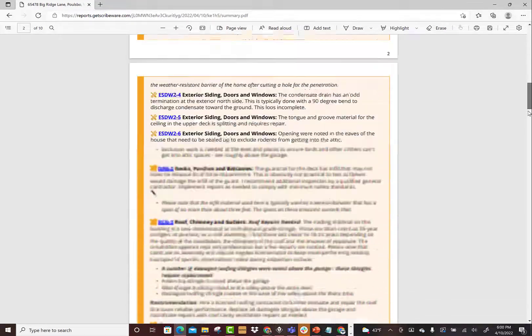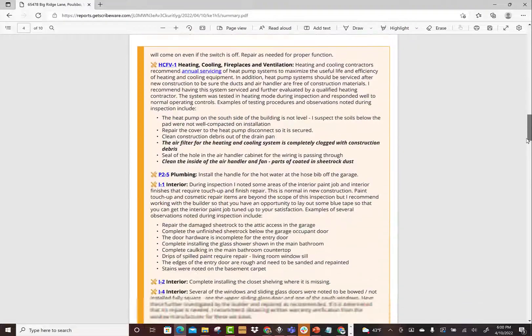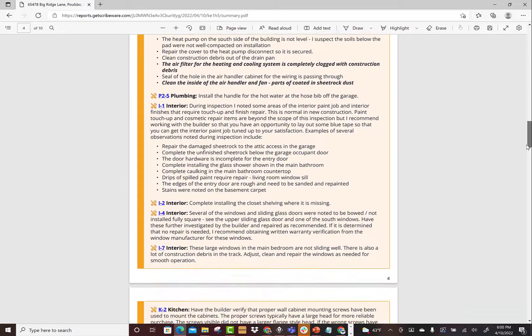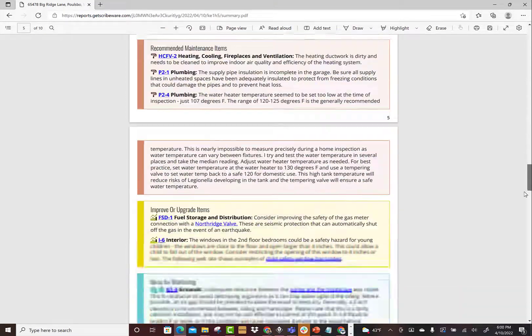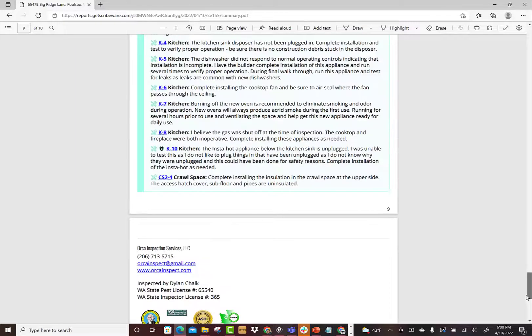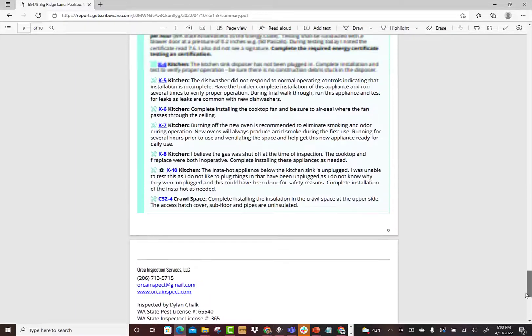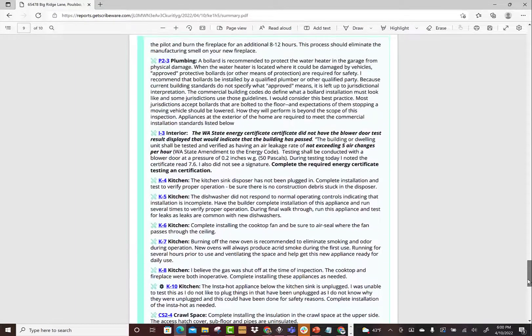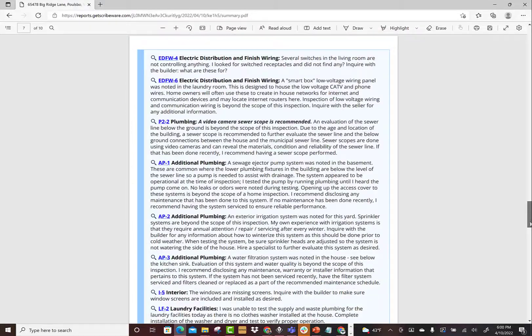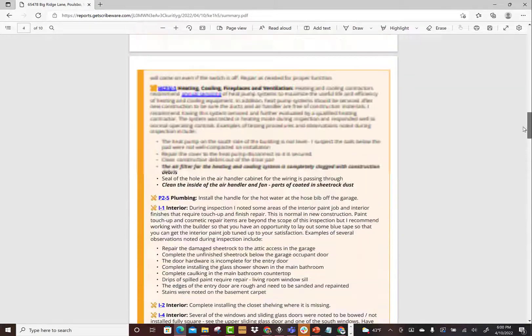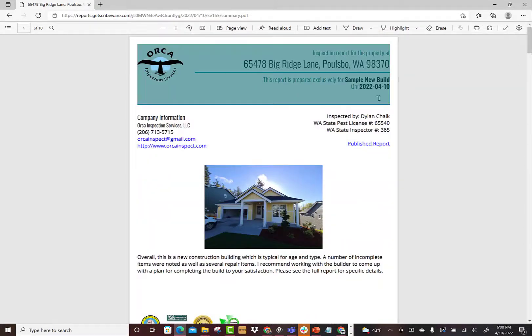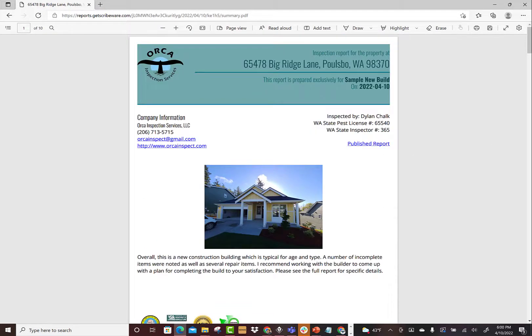My summary PDF takes what might be a hundred-page report with all the pictures and everything and boils it down to about eight pages of text. So it can be a really nice document if you're just working off of stuff. Again, all they have to do is hit summary PDF and they get a separate summary page.